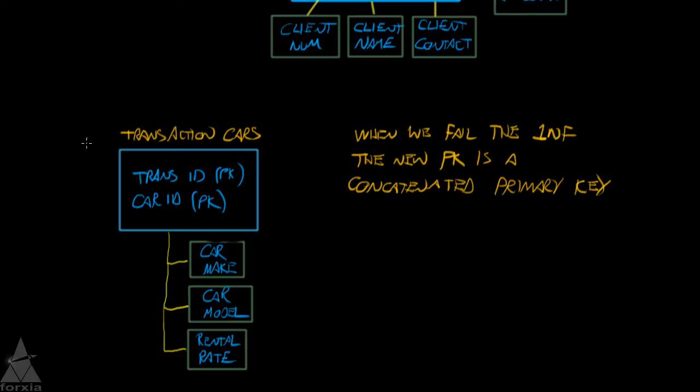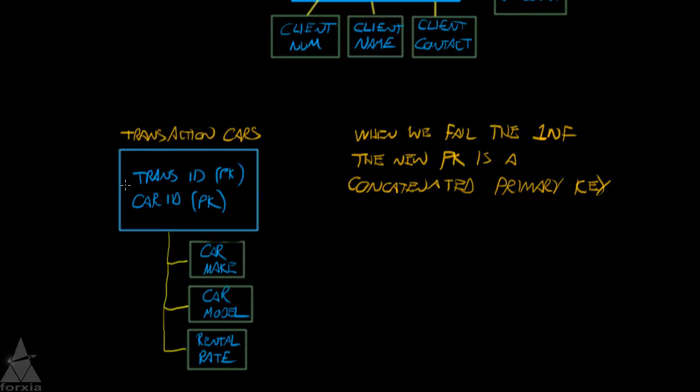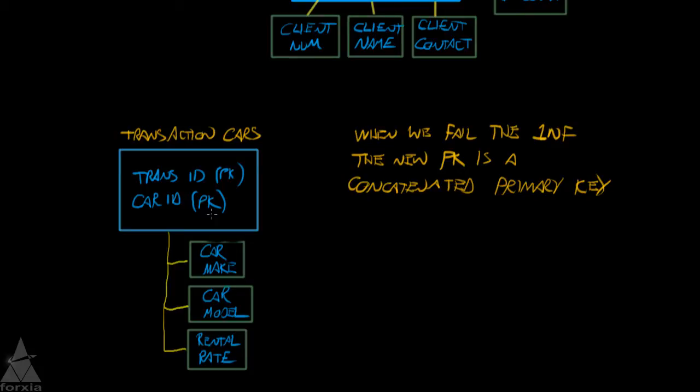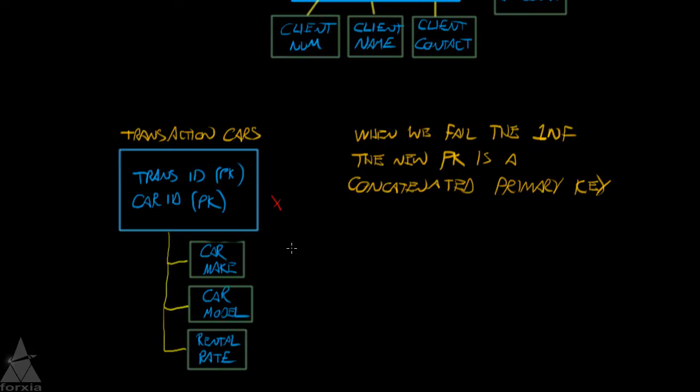Continuing on, looking at this database called transaction cars, we want to apply the second normal form rule to it. And the second normal form rule is no partial dependencies on part of the primary key. You notice that we have two primary keys because a table that fails first normal form is going to generate an entity with a concatenated primary key. Therefore, we have to do a second normal form check against this table. So let's take a look. Car make. Is the car make dependent wholly on this concatenated primary key? And the answer is no. The car make follows the car ID. So therefore, car ID is going to fail the second normal form. When that happens, remember the rule is whenever we fail a normal form, we have to create a new entity.